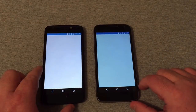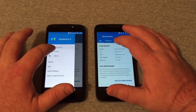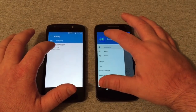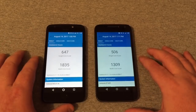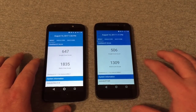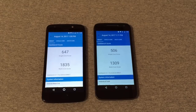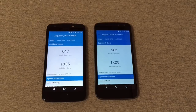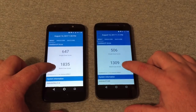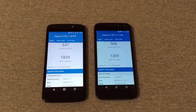Going into history on both devices, on the E4 we got a 647 single-core score and a 1835 multi-core score. On the G4 Play, it's 506 single-core and 1309 multi-core.